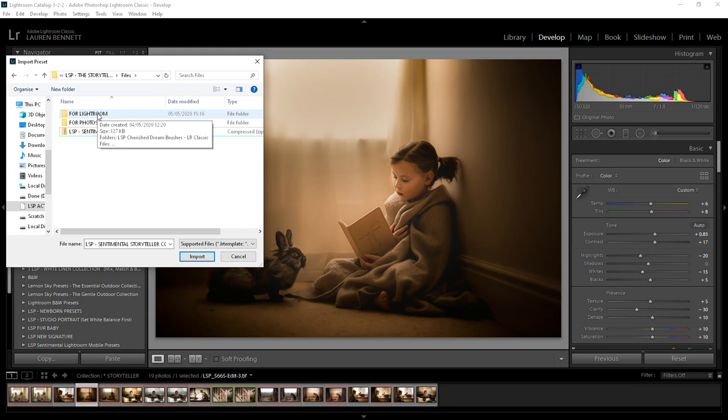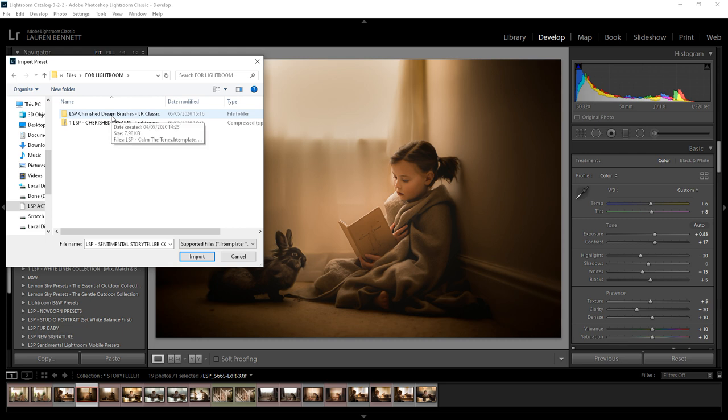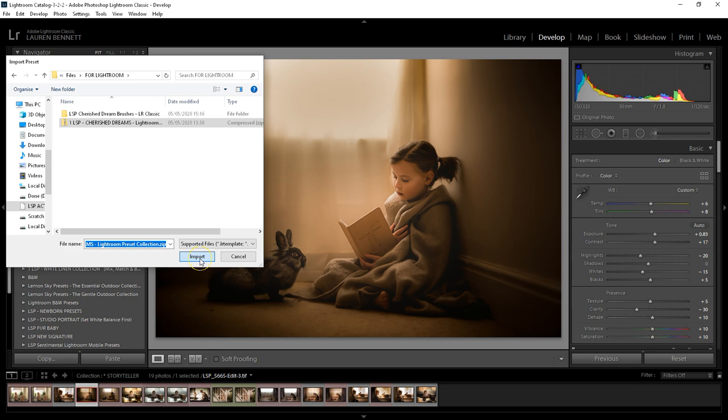So once you've unzipped it you're going to want to locate the Lightroom presets which will probably be in a zip file. If they're not you're just going to have to select all the little Lightroom preset files and import them. But if your Lightroom presets are in a zip file like this you can simply click on it and hit import.